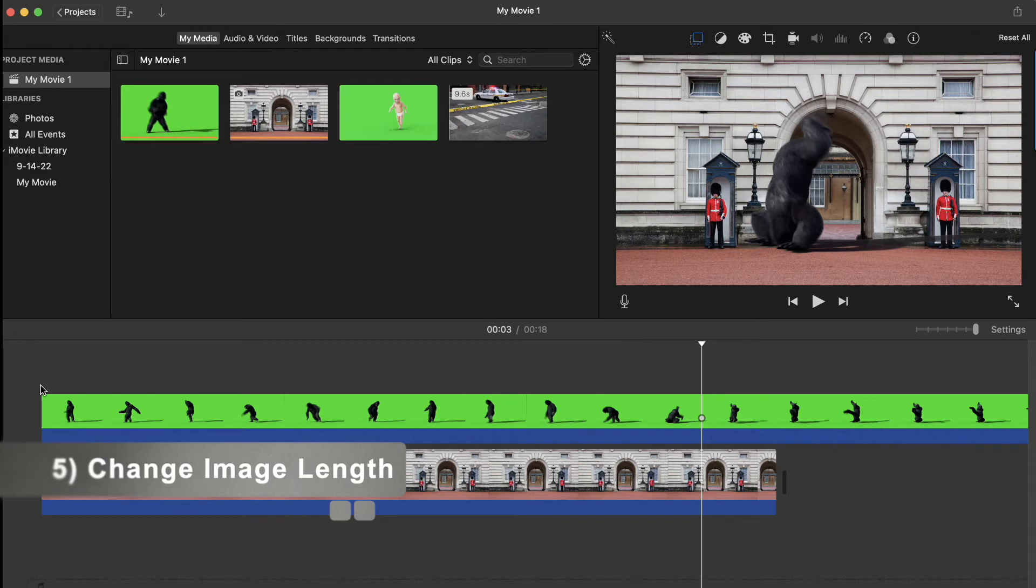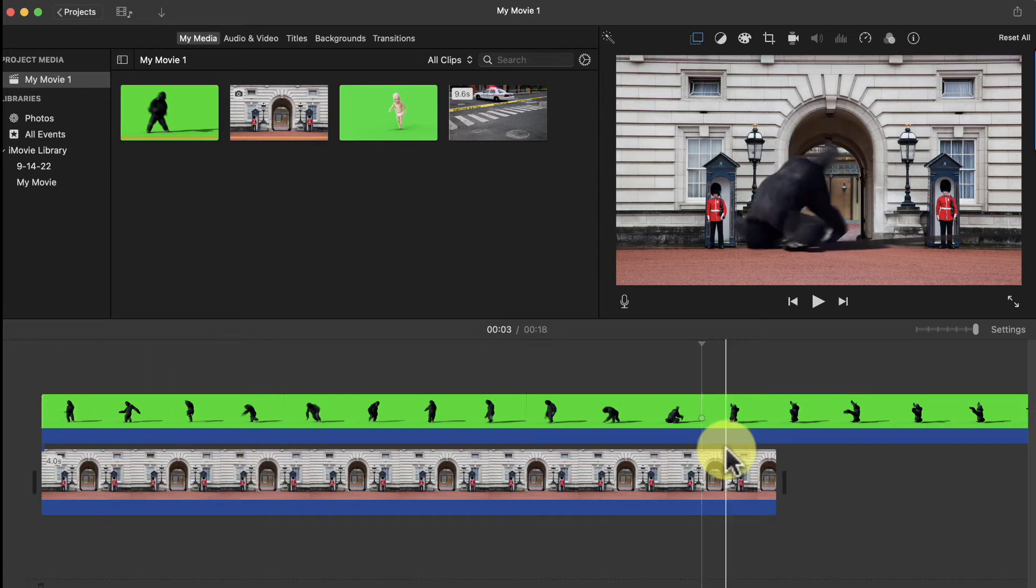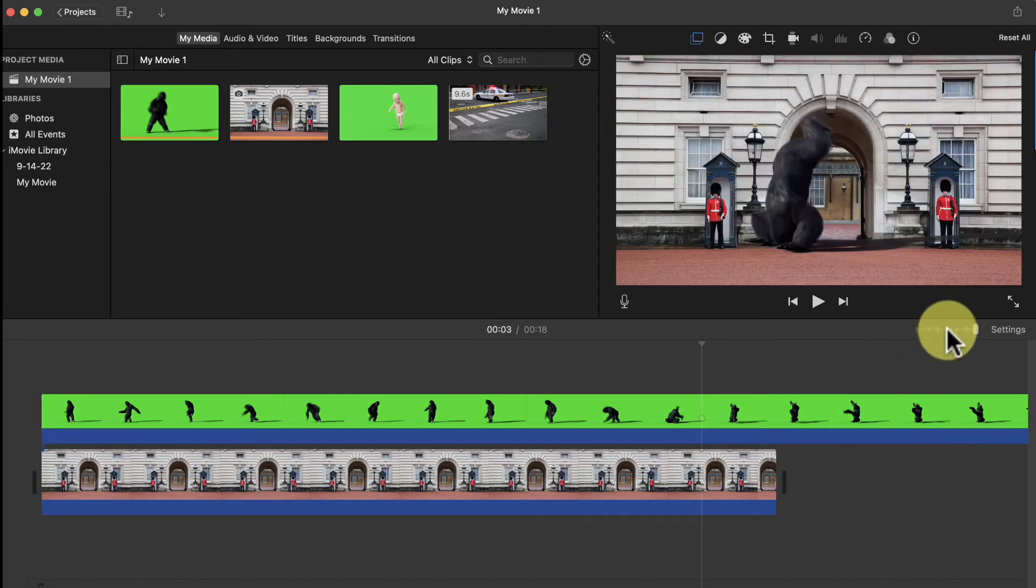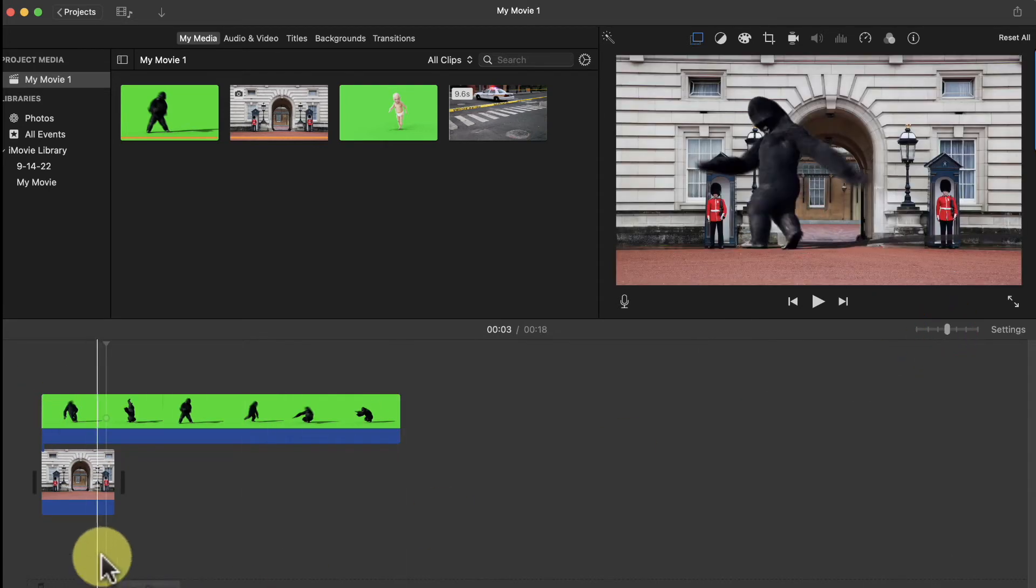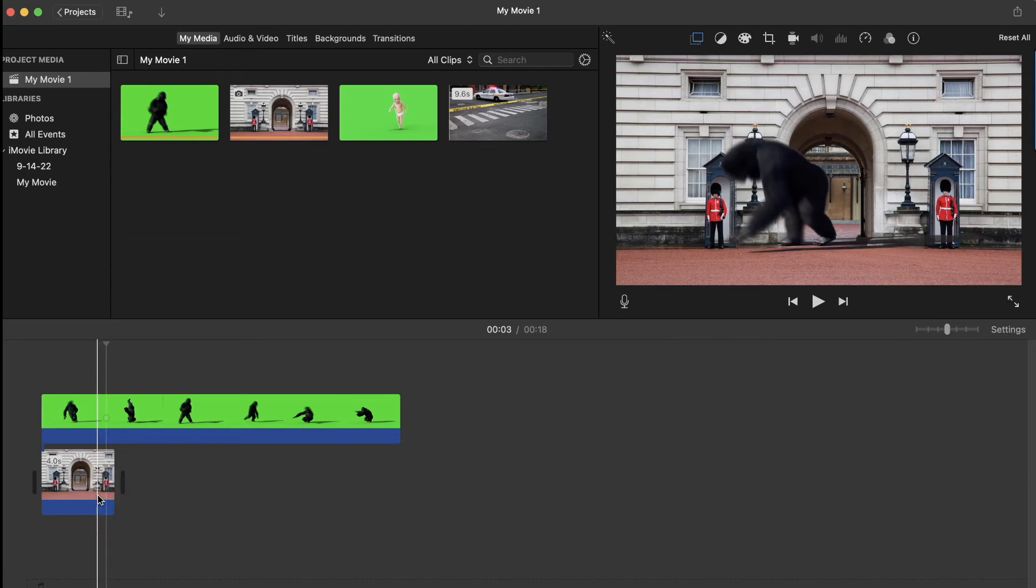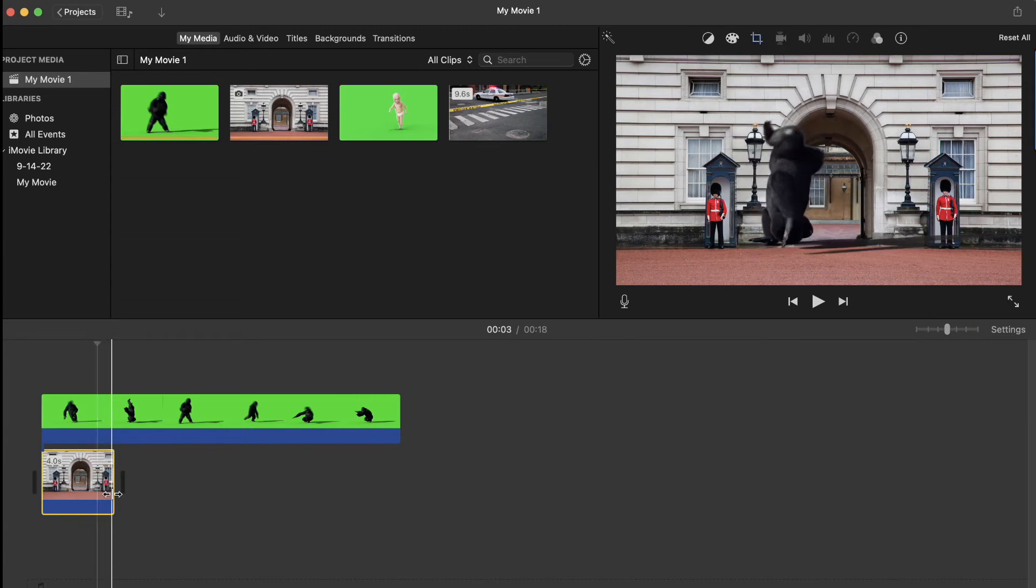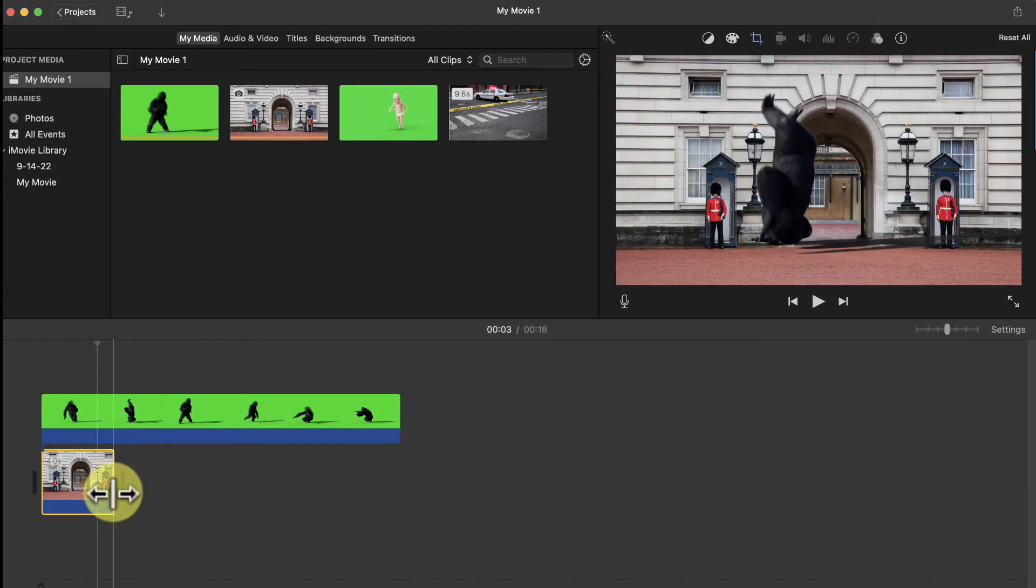Any images placed on your timeline will be four seconds long by default, but it's really easy to change their length. Let's first move this slider so we can see the entire length of our green screen clip in the timeline. Now we'll click on the background image and hover over the right side of it on the timeline until you see these double arrows. Now simply click and drag the end of the background clip to match the length of the green screen clip, and that's it.